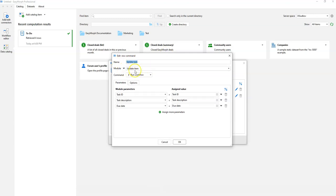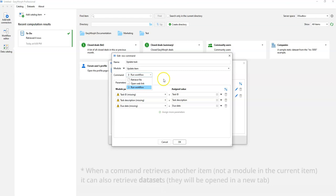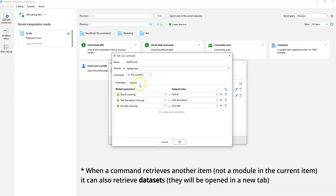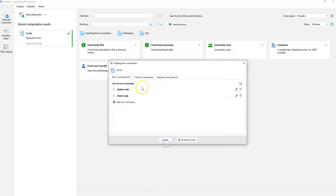That command triggers a module — it can trigger a module in the current item or it can trigger another item. If it triggers a module in the current item, we can also select what that module should do: it can run a workflow, open a web resource or web link, or retrieve a file.